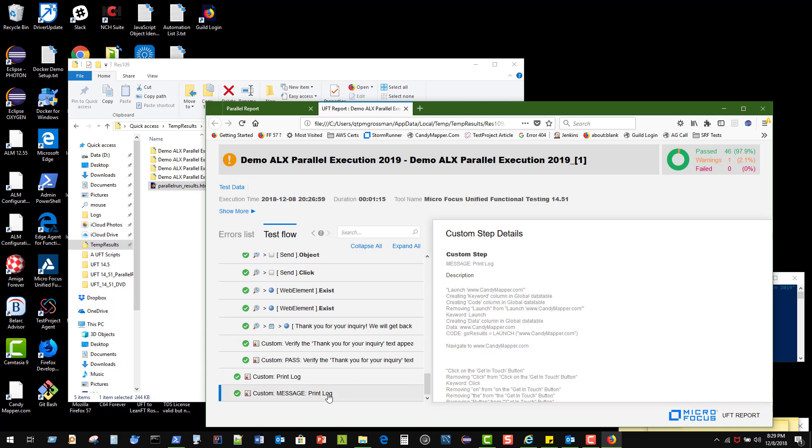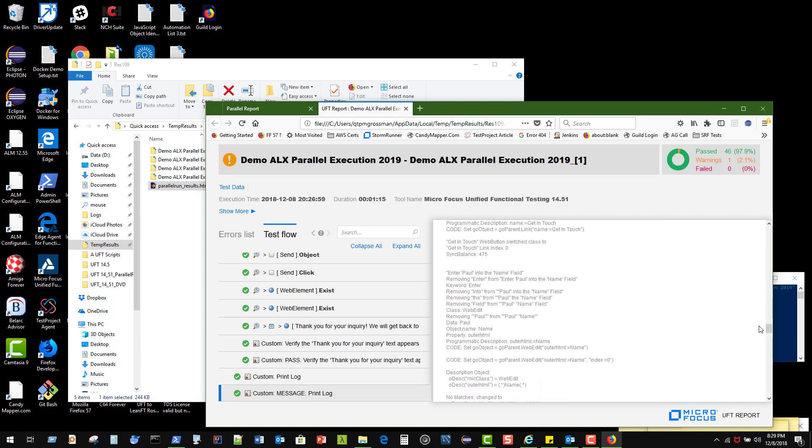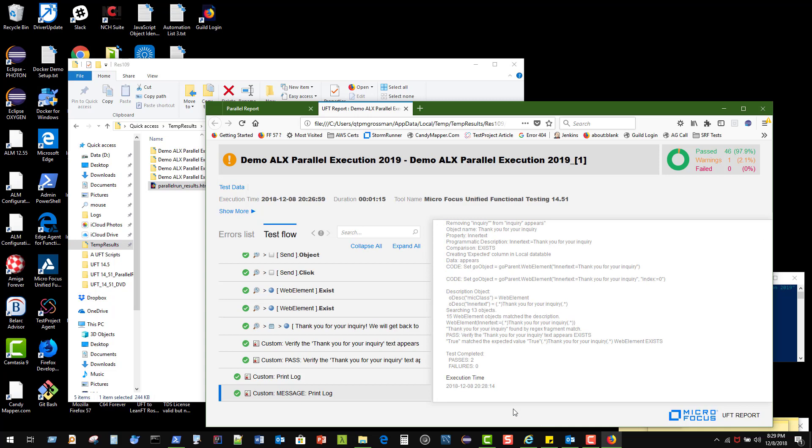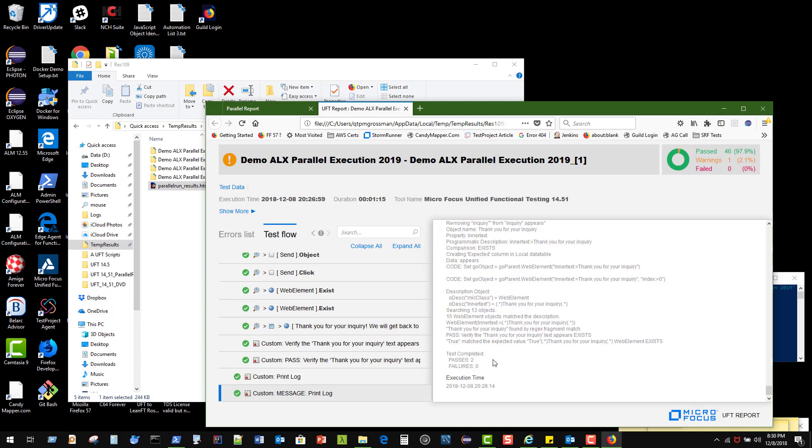Even at the very end, all the stuff that was in the print log is spit out to our results so we can actually see exactly what was being output as we went along. You can even see at the very end: two passes, no failures. Pretty cool.